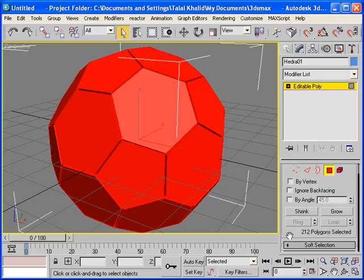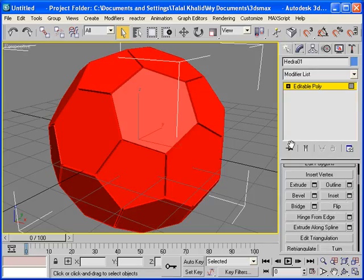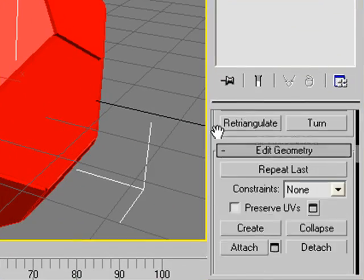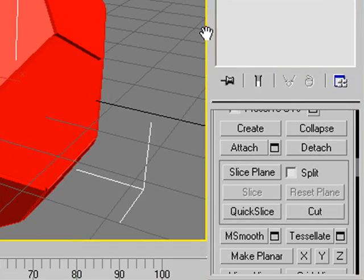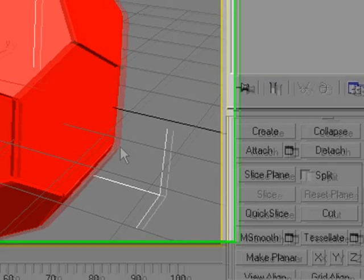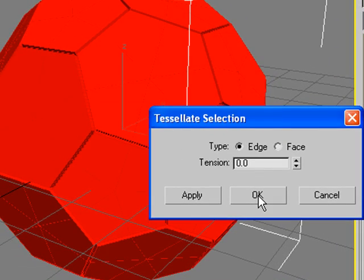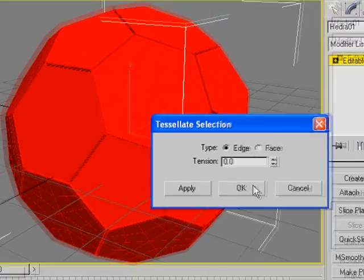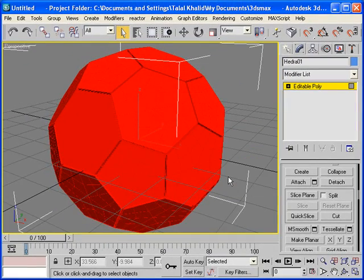Now, scroll down and you'll see Tessellate option here. Click on the little box here. And it has been applied. But we need to apply this one more time. So, click Apply and OK.